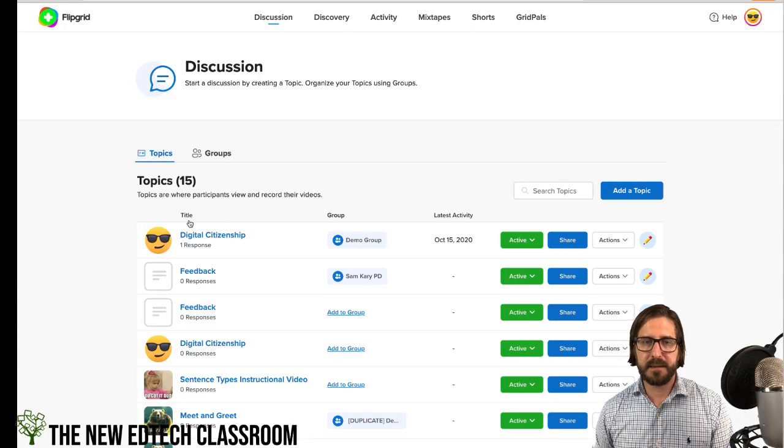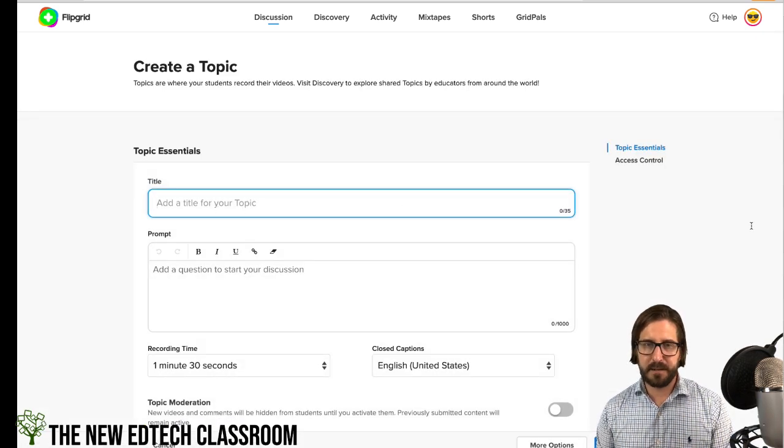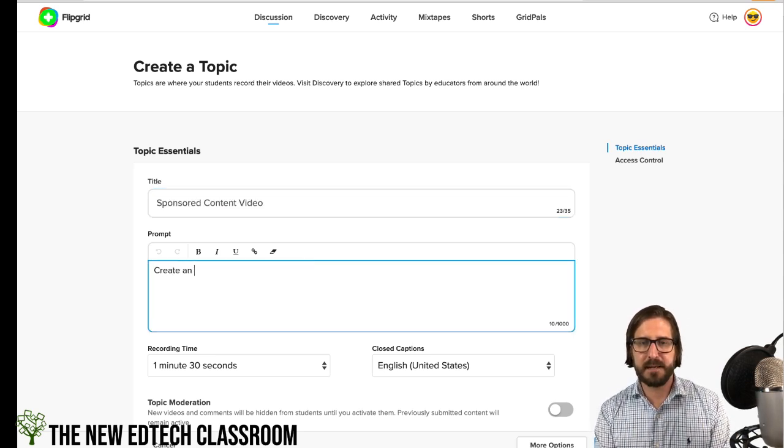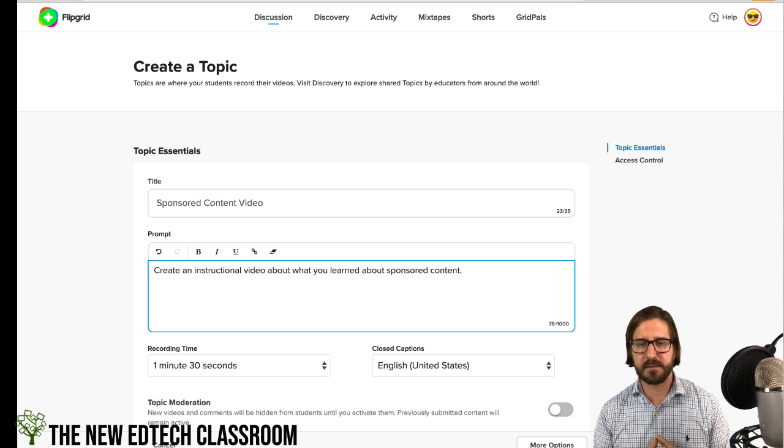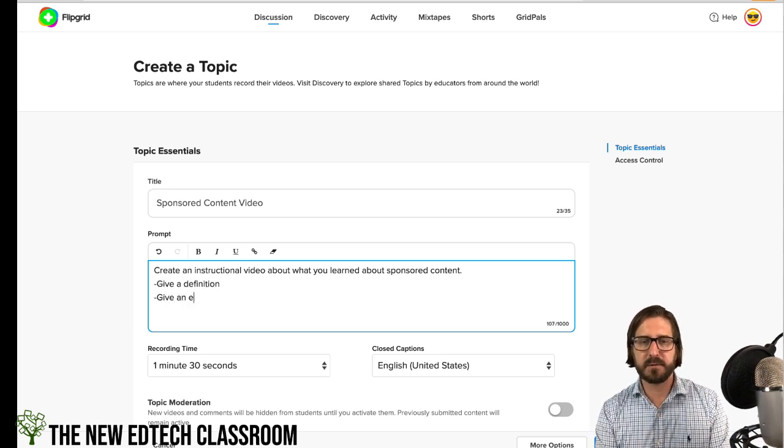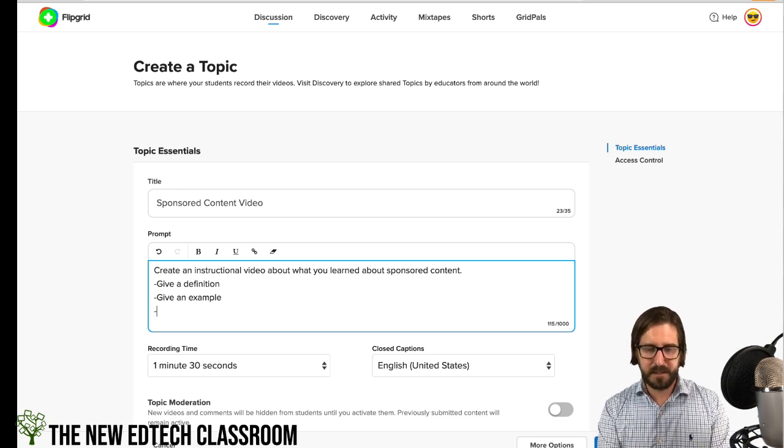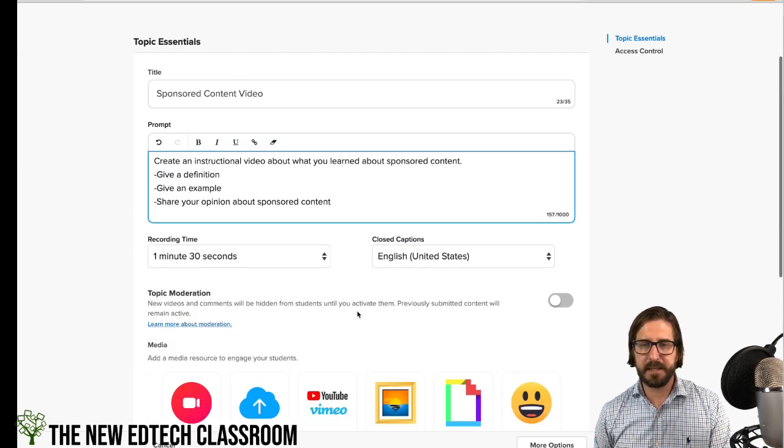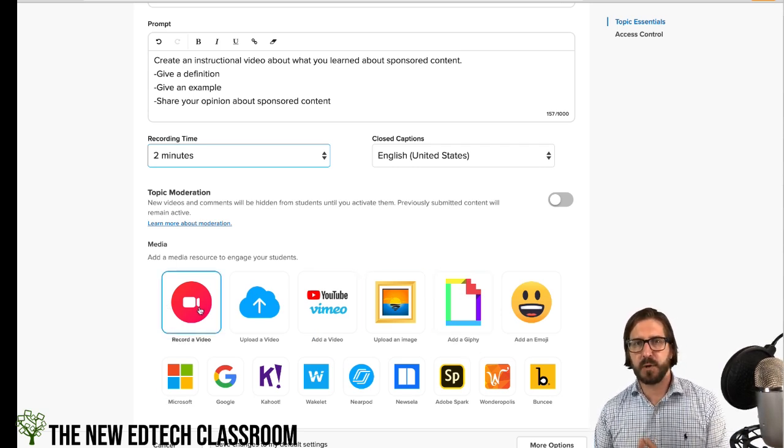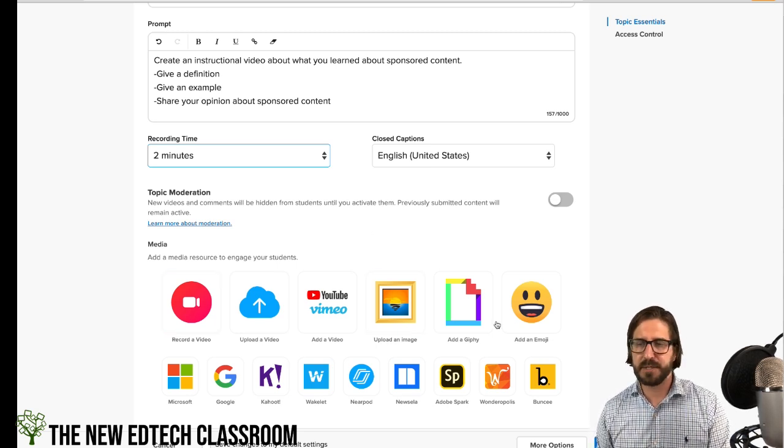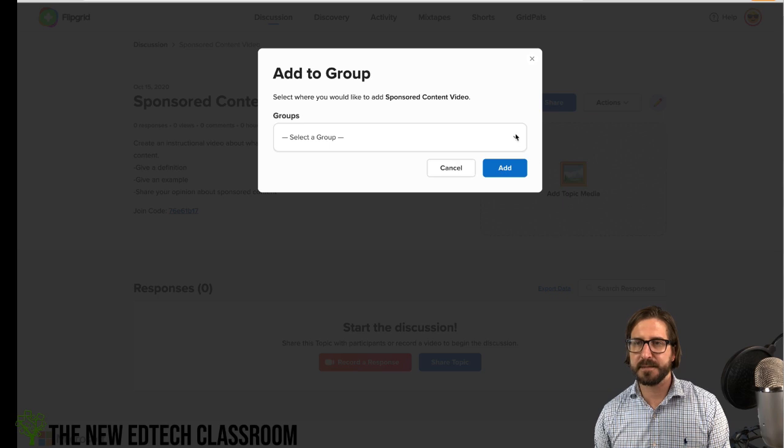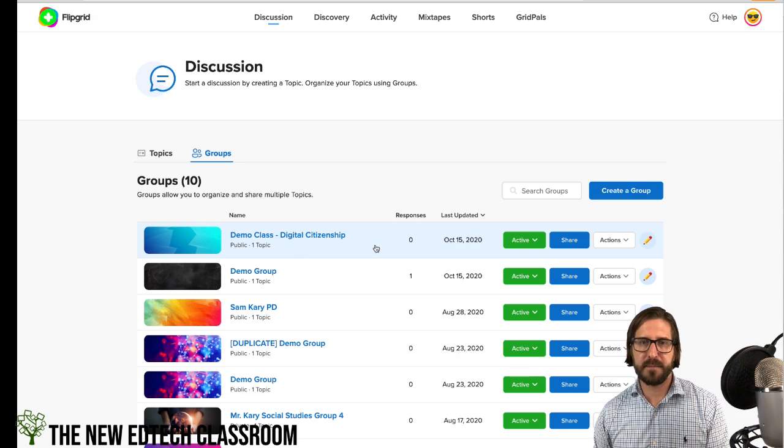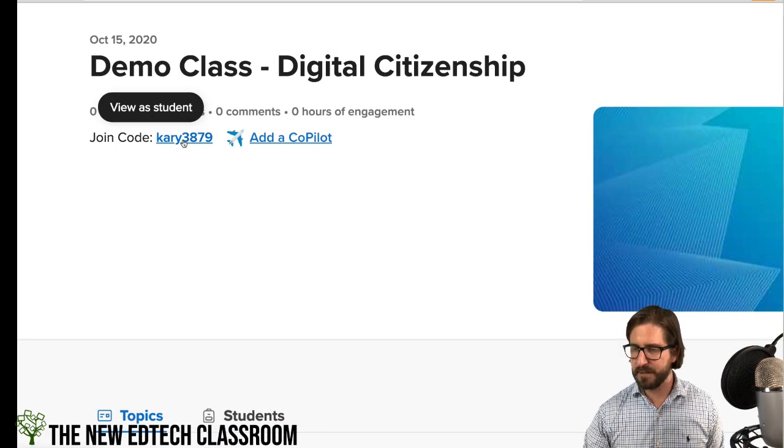For topics, these are basically assignments. When you want to create one, go here to add a topic and add a title. What you want to do is create an instructional or explanatory video. Your videos are going to be better if you give kids really specific criteria. You might have them give an example, talk about an example they saw, either another student post. You could also add an element like share your opinion about sponsored content. You can change the recording time here and add all kinds of different media. Recording a video prompt is a really great idea - you can record a video of yourself explaining the assignment. You can also bring in images or GIFs. I want to add this topic to a group so I've assigned it. I'm going to add this to my demo class, Digital Citizenship. I can share this information again with students. There's a join code I can share.